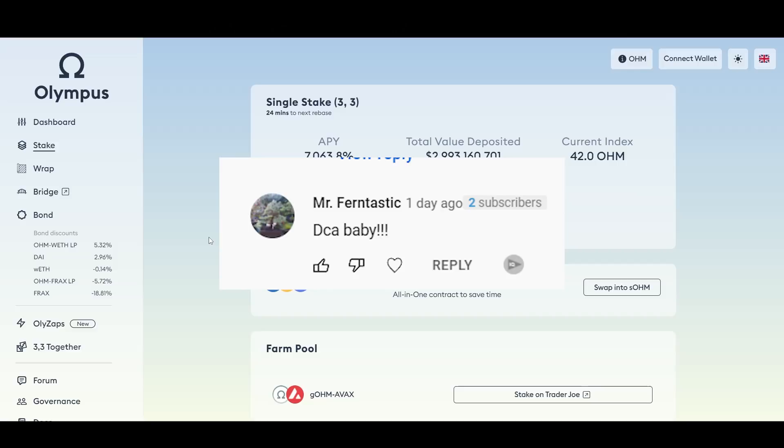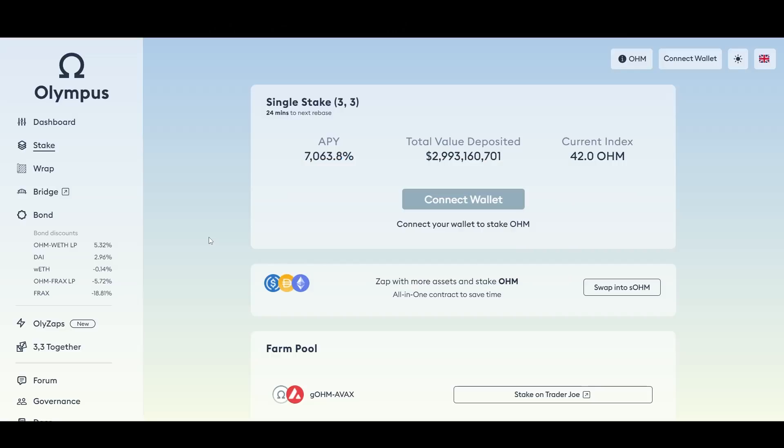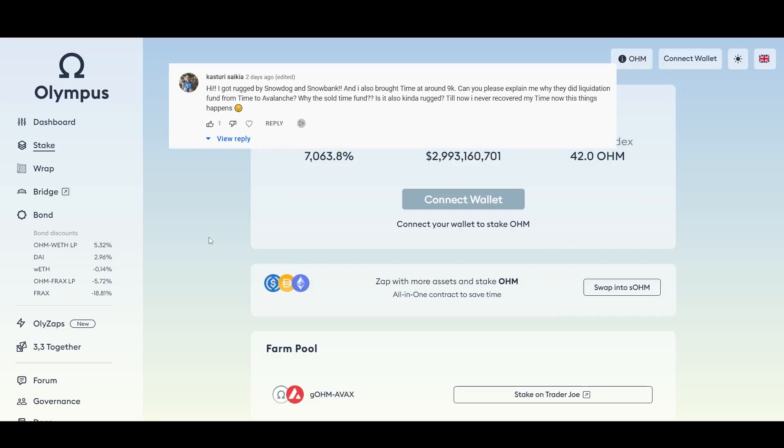I did a dollar cost average into one of my losing positions and I'm going to share that with you guys towards the end of the video. Thank you Fantastic. Let's go to the next one. This is a comment that I addressed in my last video.